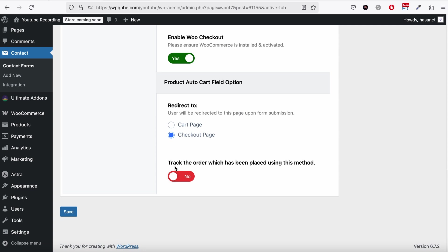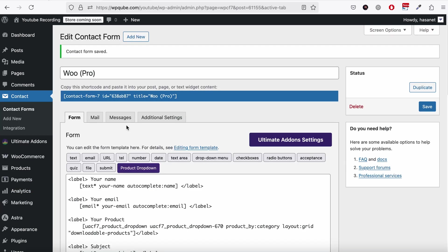So here we have the option to track the order which has been placed using this method. You can enable this or disable this, it's up to your preference. And you hit Save.